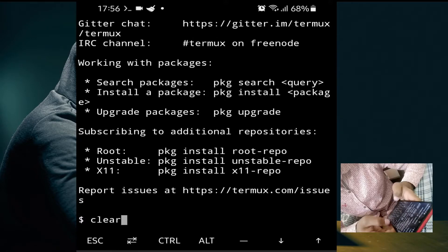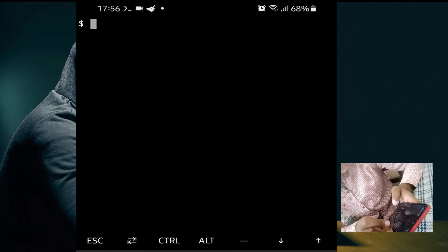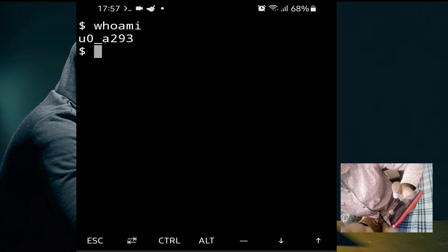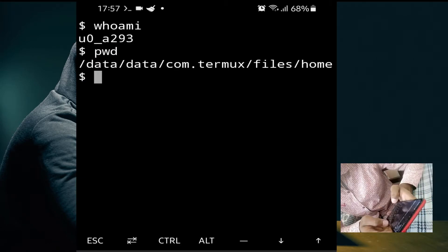First, we will open our terminal and clear the screen. We will check which user is logged in to Termux by default. For that, we use the command 'whoami'. As you can see, our current user is 'u0_a293'. Now we will check our present working directory — basically where we are working — using the command 'pwd'. As you can see, we are now in the home directory.